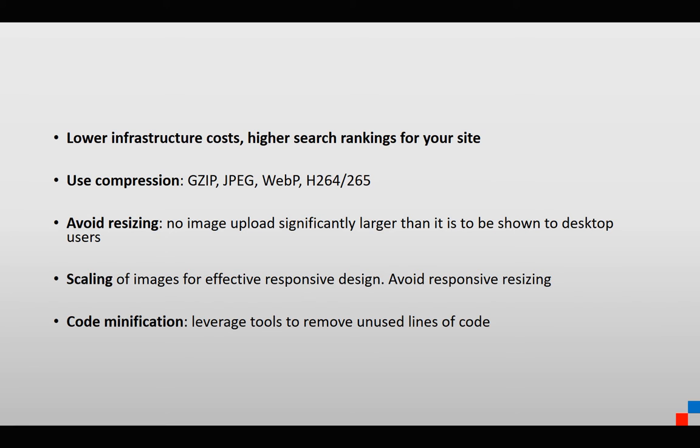They hide that content with two slashes, for example, and the code minification allows you to remove those lines of explanatory text, which for a machine doesn't do anything, and for people consuming your content, they will never see the code.